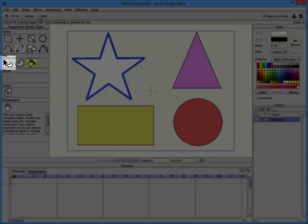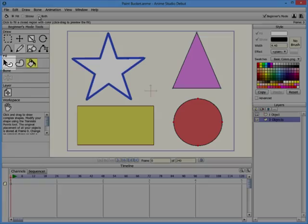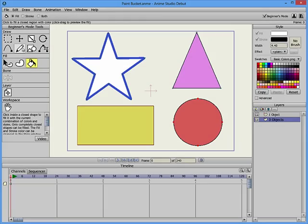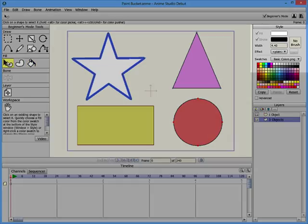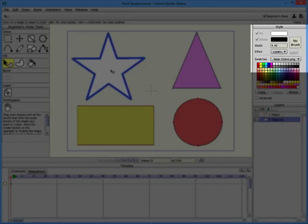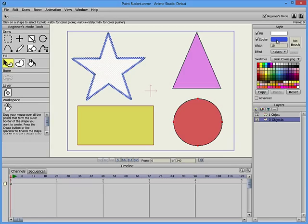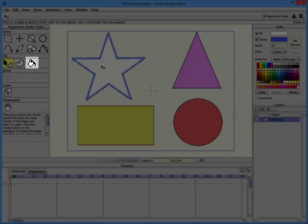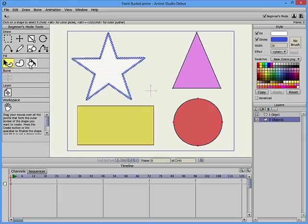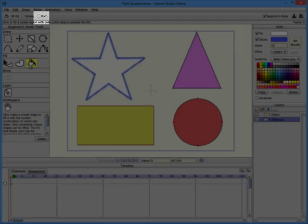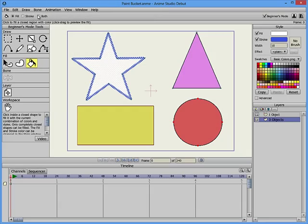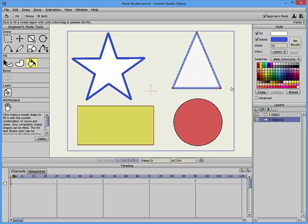If we switch to the Select Shape tool and click the star, the Style window displays the fill and shape properties for that star. Then we switch back to the Paint Bucket and choose the Both option from the toolbar. When we click the triangle, it now has a blue outline and white fill.